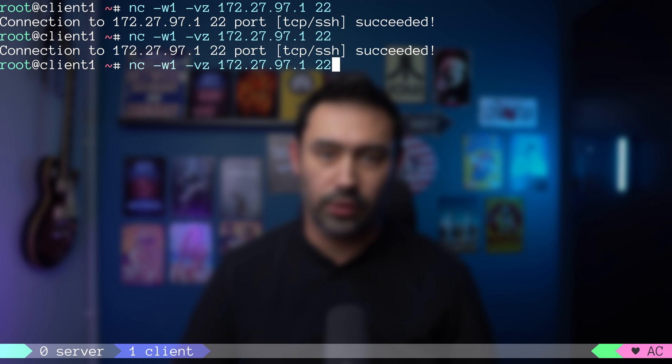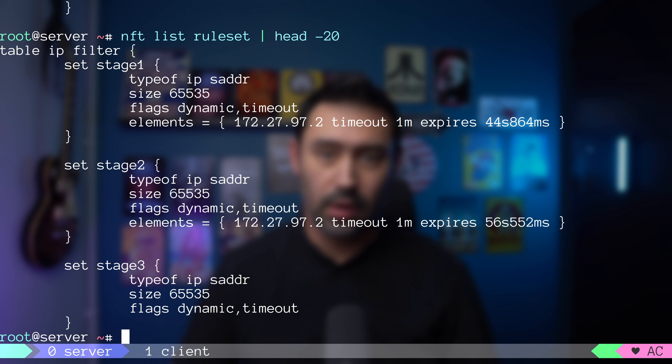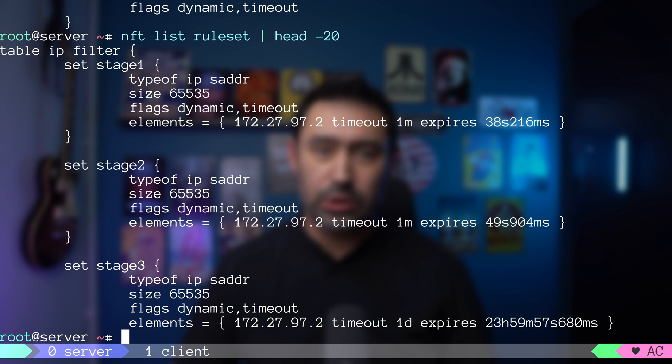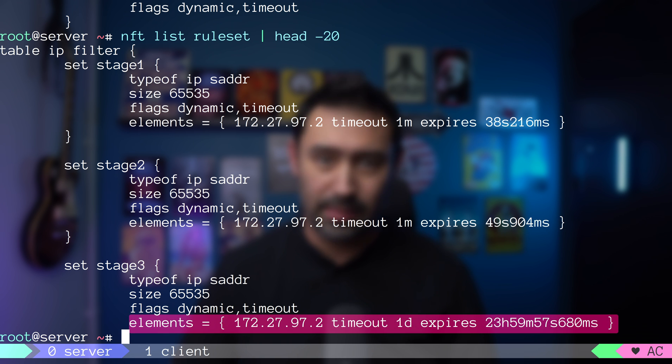Let's try connecting for the third time within 60 seconds. The connection was added to the stage3 set, but this time with a 24 hour timeout.